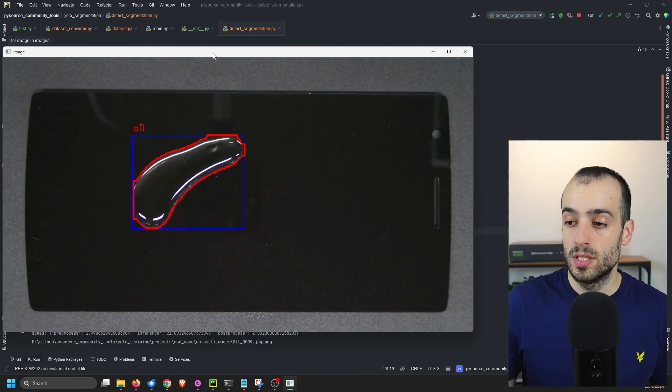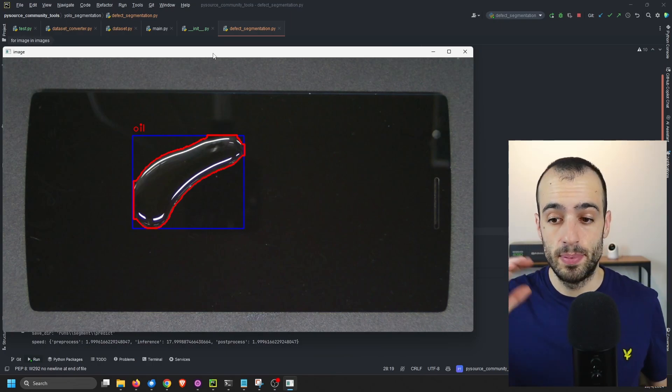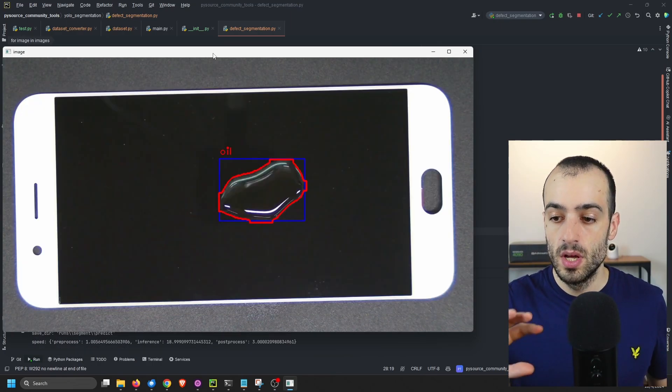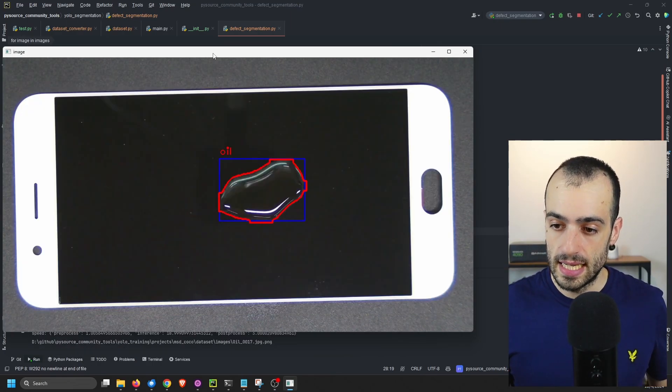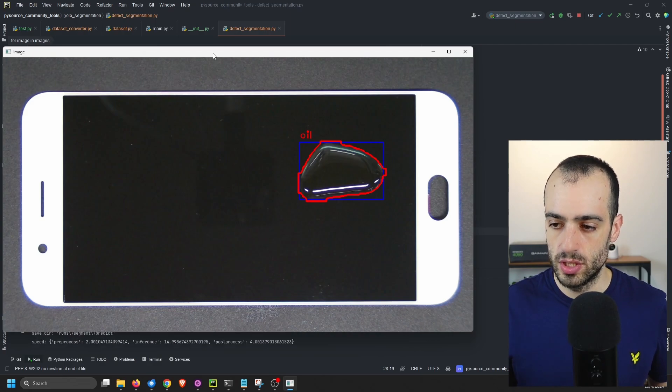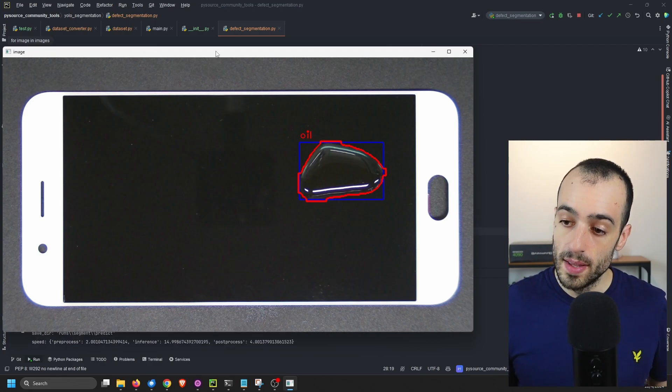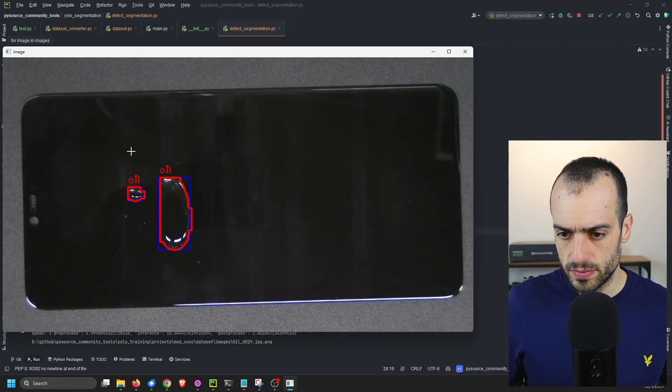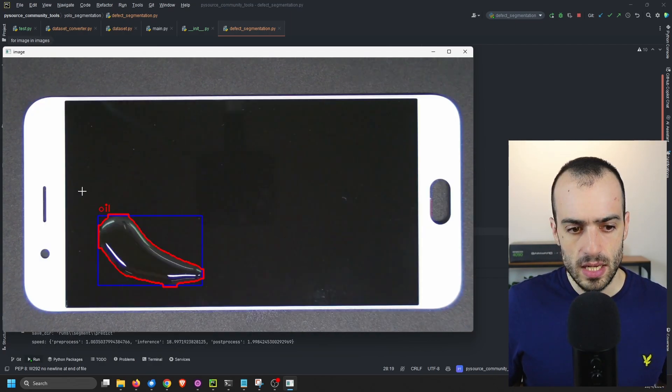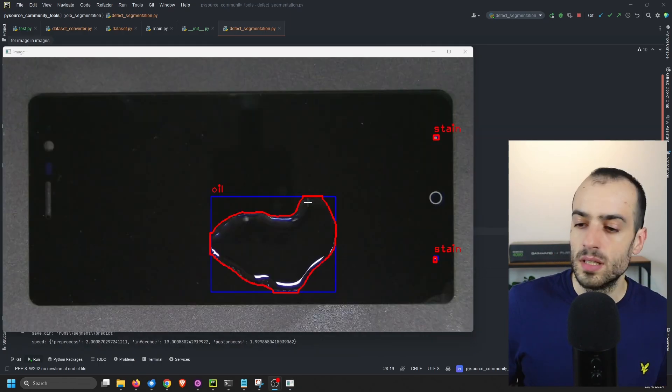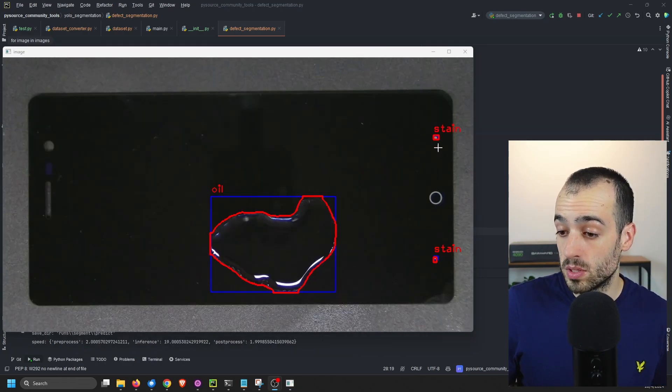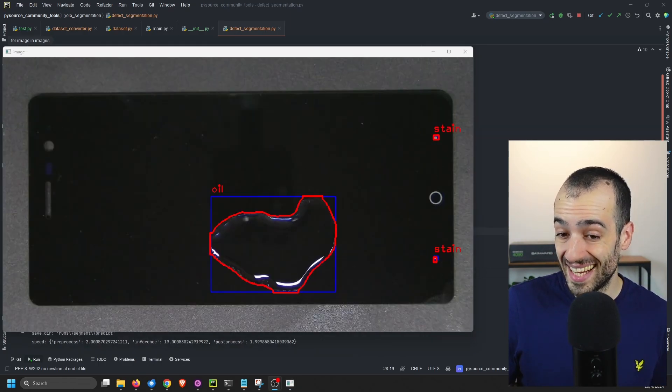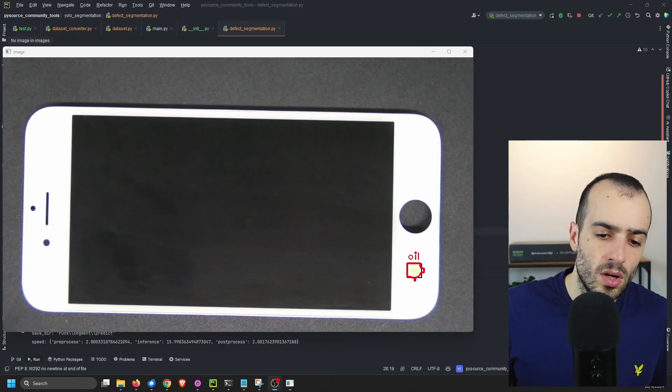We have multiple images with different phones, different parts of the phone, where we have different defects. In this case, now we are scrolling with images where we have oil. Now I will go through this. Let me find the stains. This is an example where we have oil and we have also some stains that are correctly recognized.